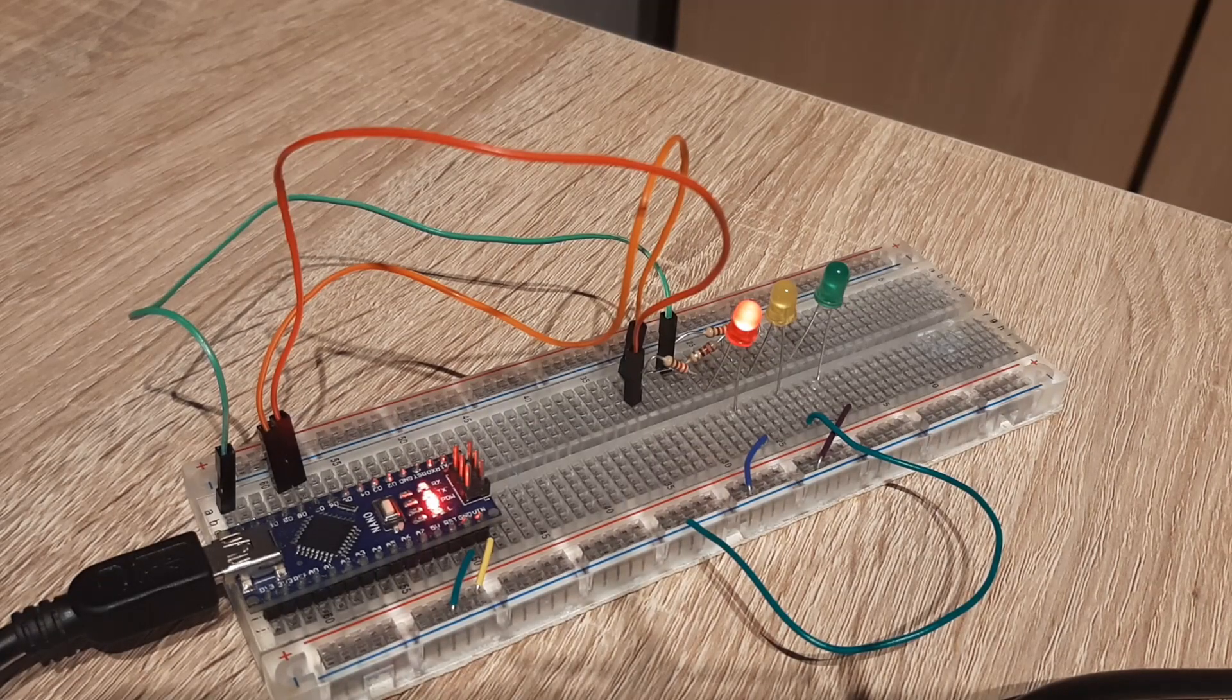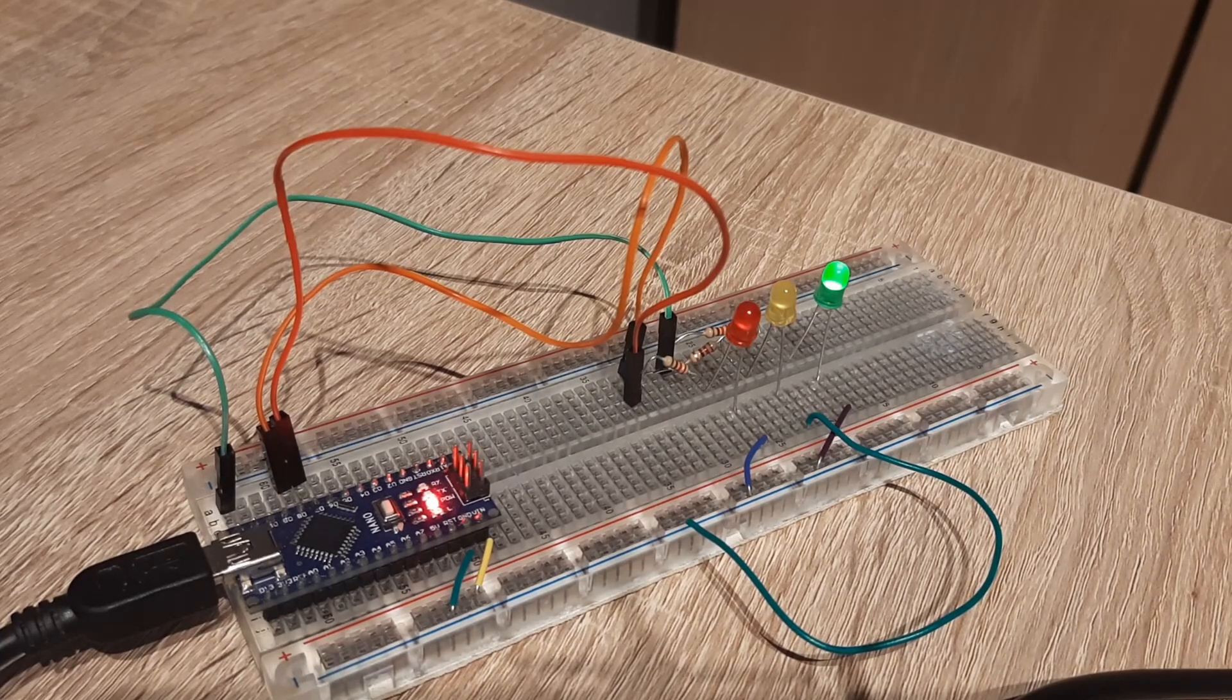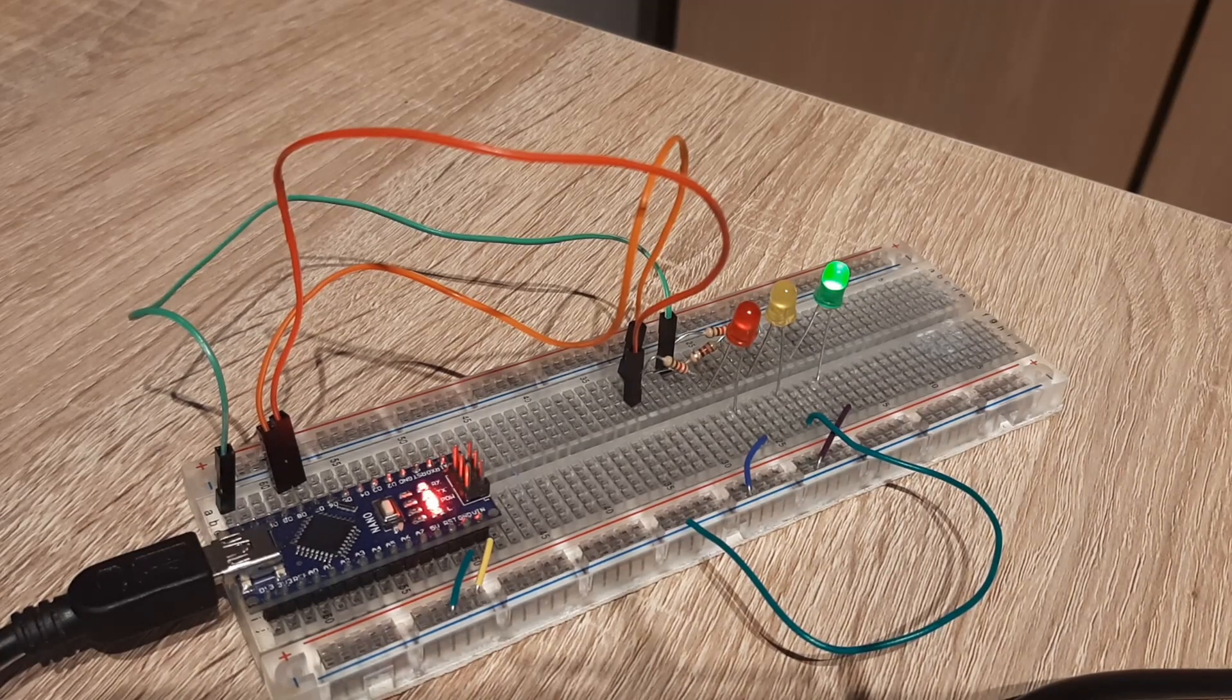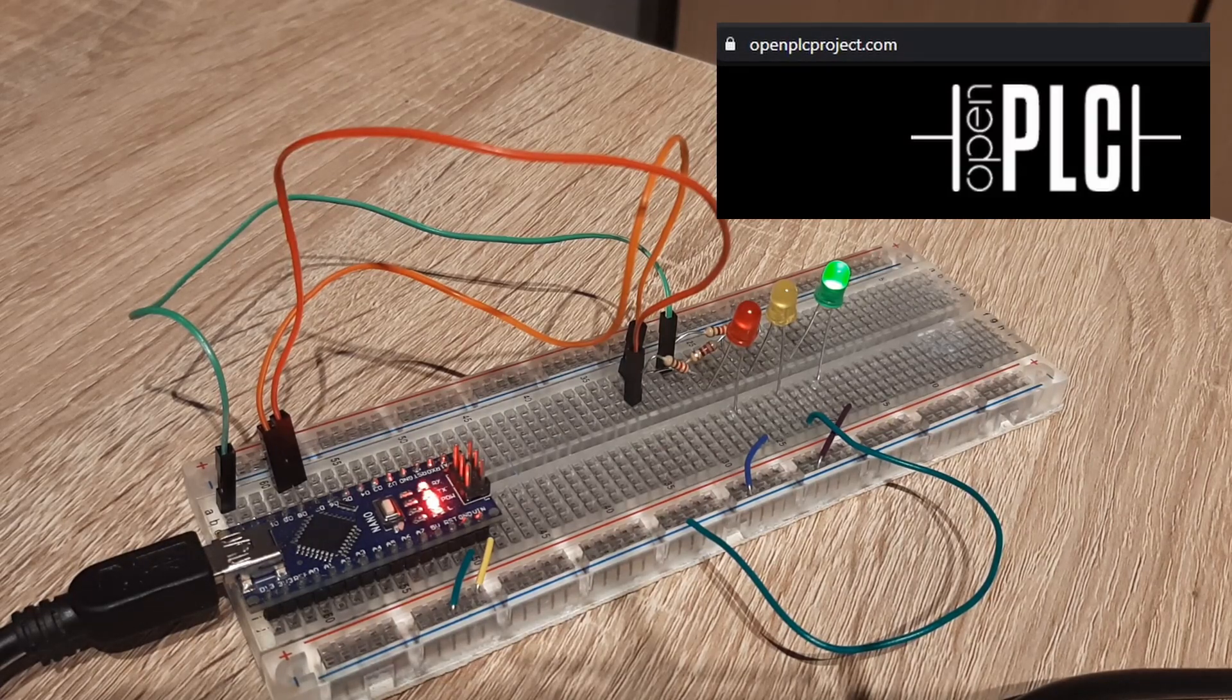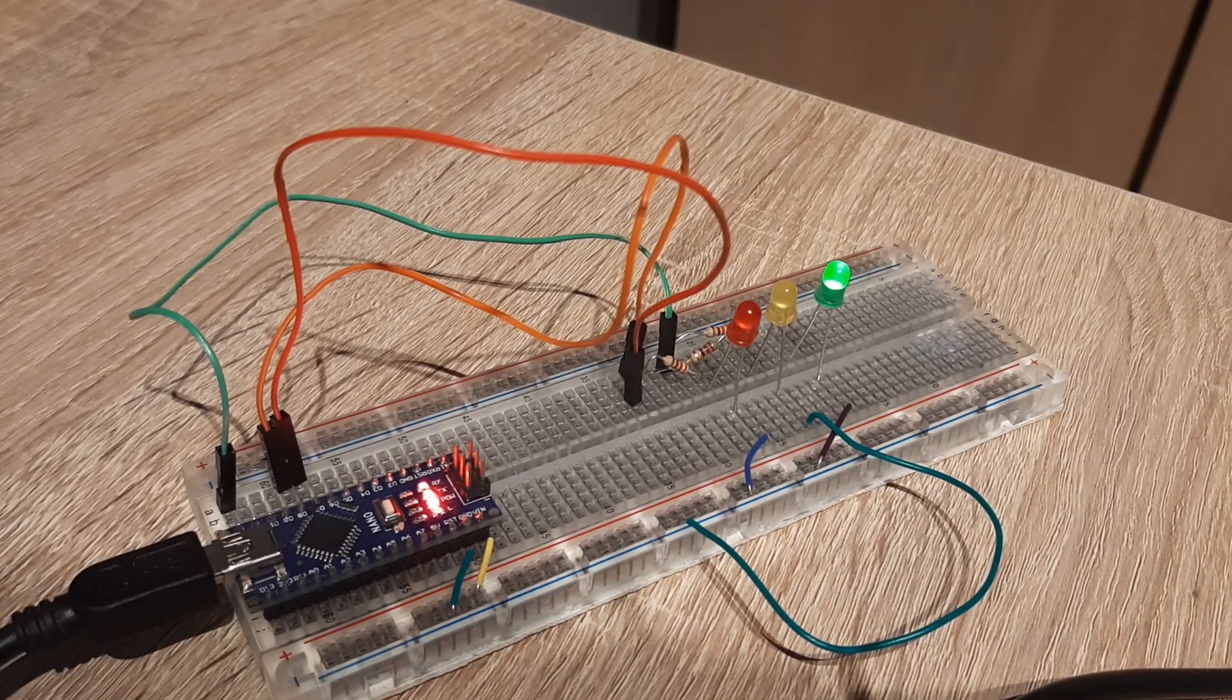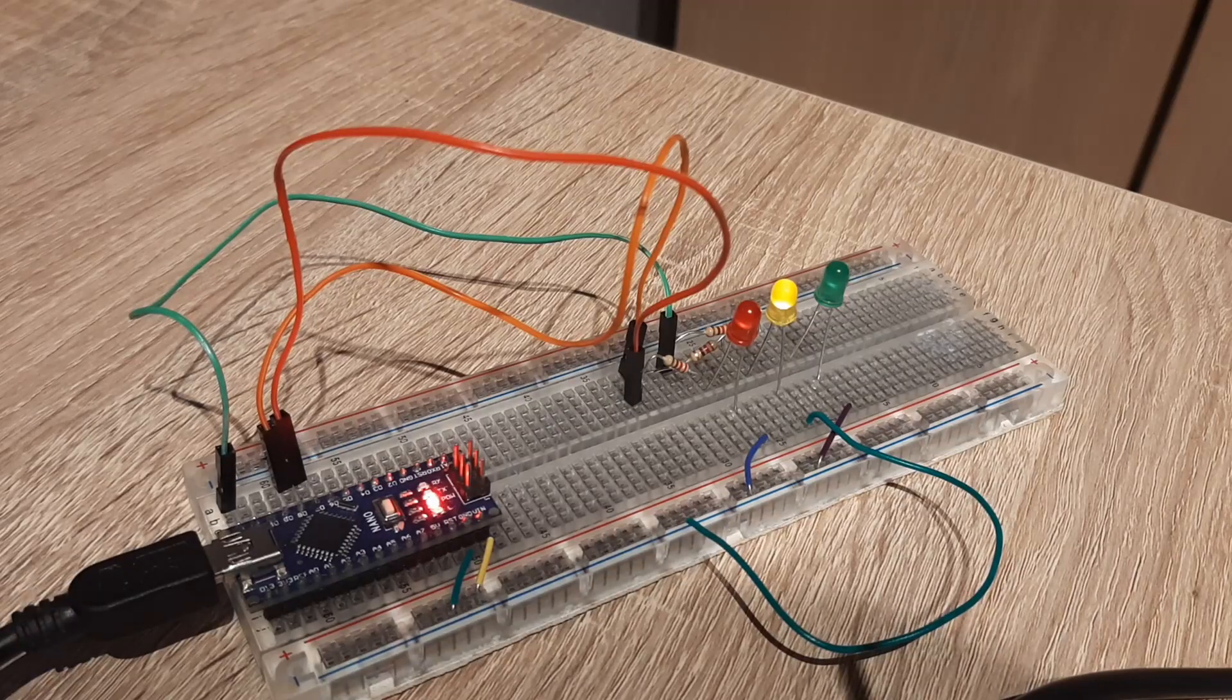Hello guys! A few weeks ago I was researching some tools to teach students PLC, and I came across this project called OpenPLC.